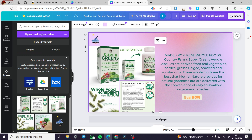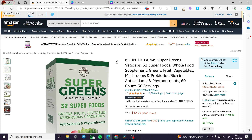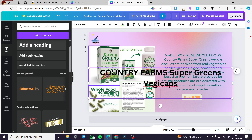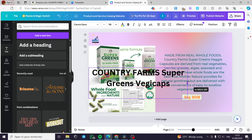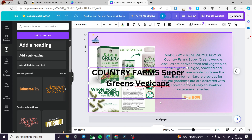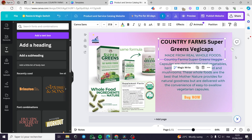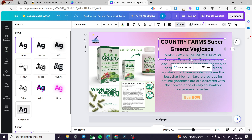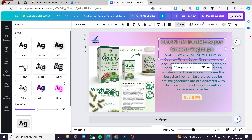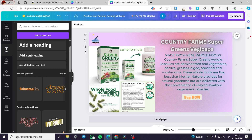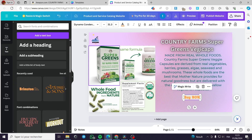The final step is to put the title of the product. I am going to put the title 'Veggie Caps,' copy it, then add a text box, paste this in, and make it smaller. We can also put an effect on it — let's go ahead and apply the neon effect. This is looking good.